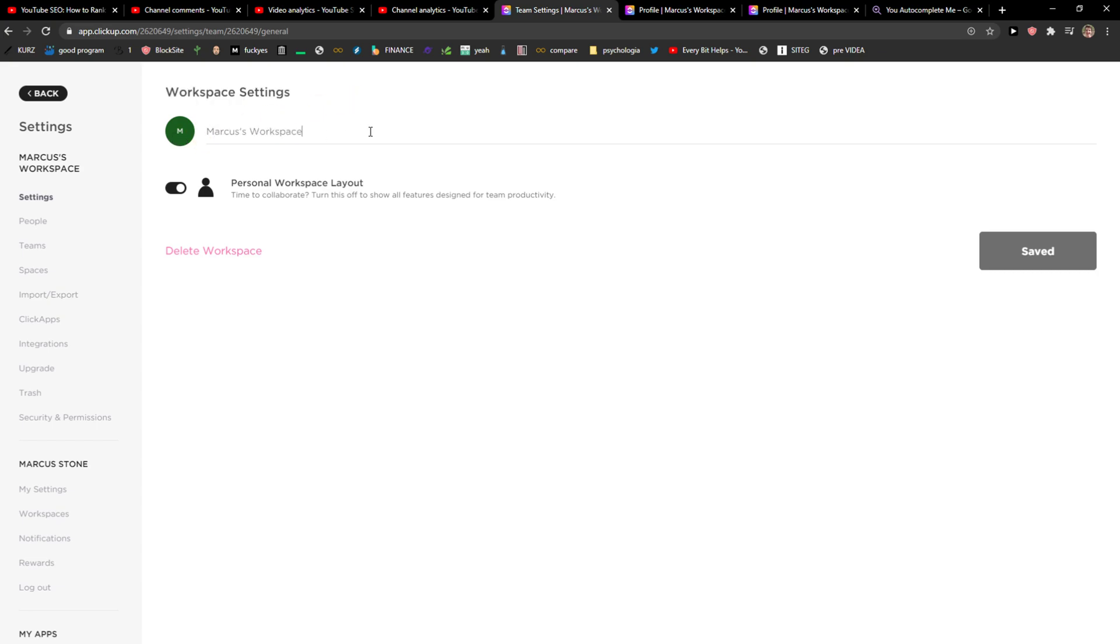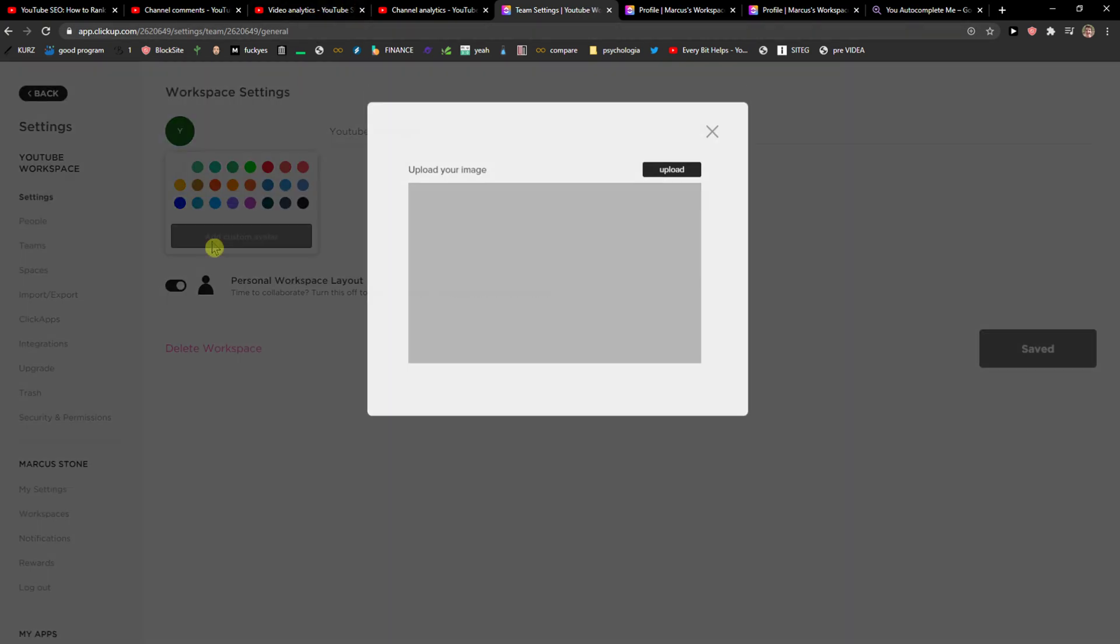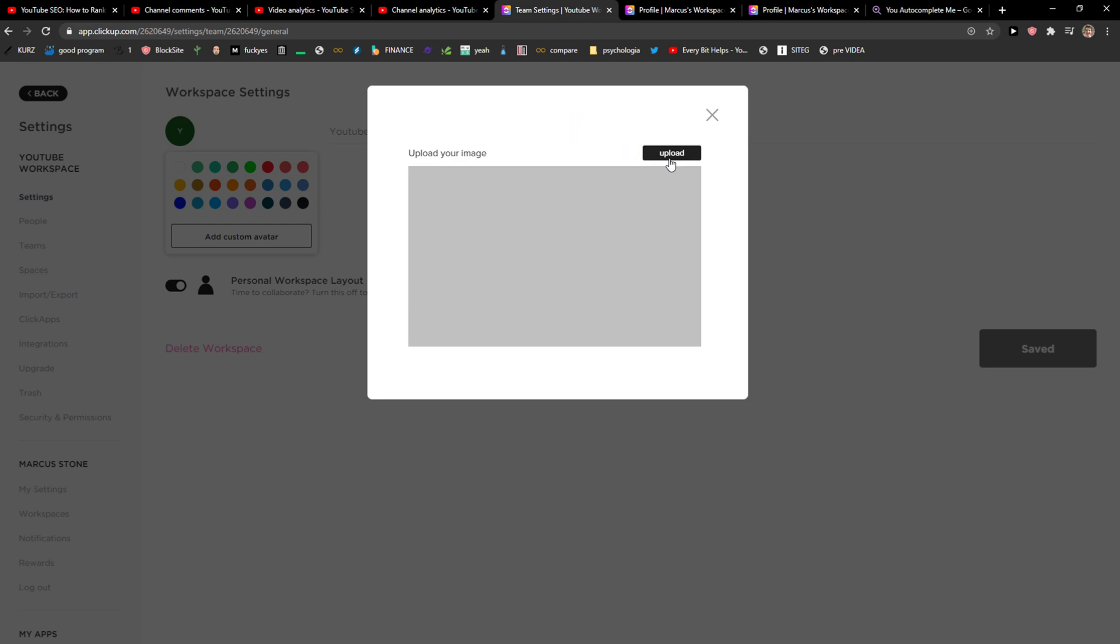Here's Markus workspace, so I can change it to, I don't know, YouTube workspace and save. Also, you can upload and add a custom avatar, you can upload the image if you want to. But this is how we do it.